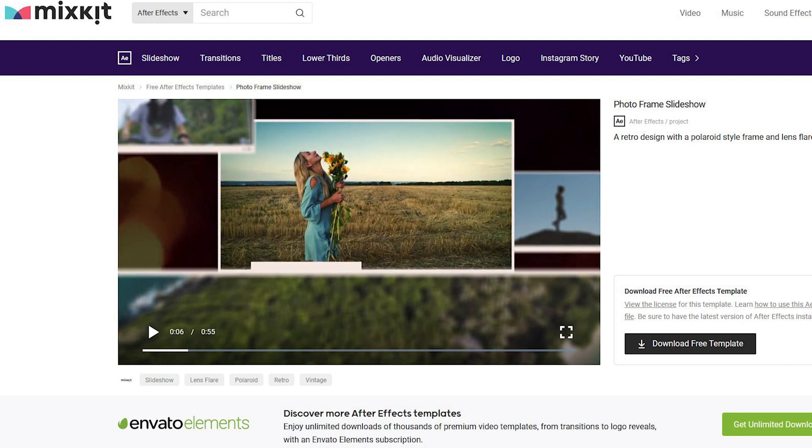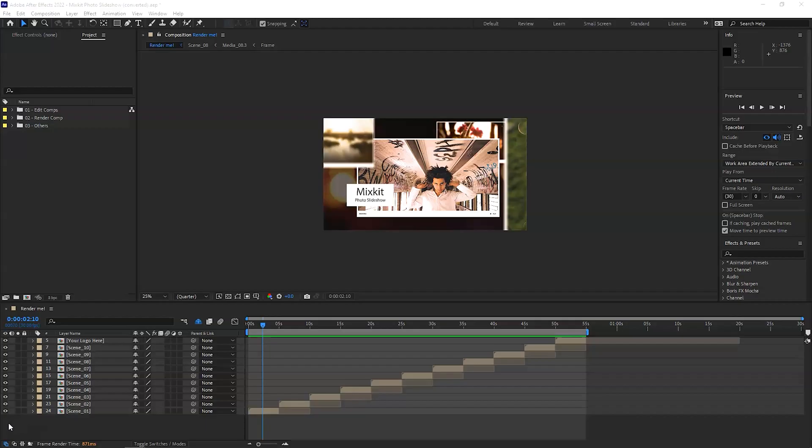So without further ado, let's start. First thing first, download the template and unzip it. Once you've unzipped the project, open up After Effects and open the project.